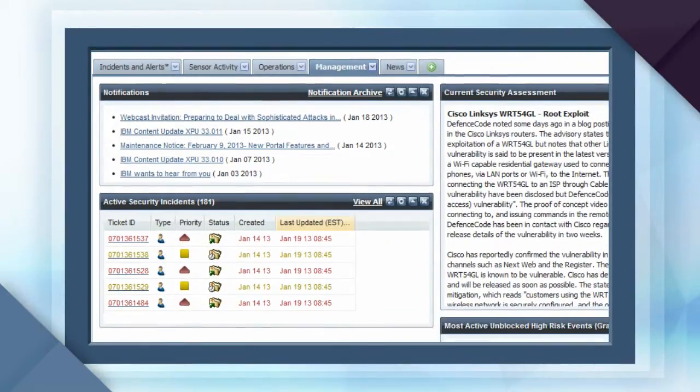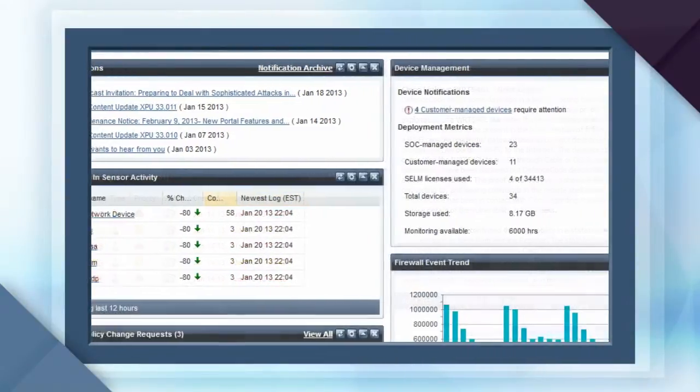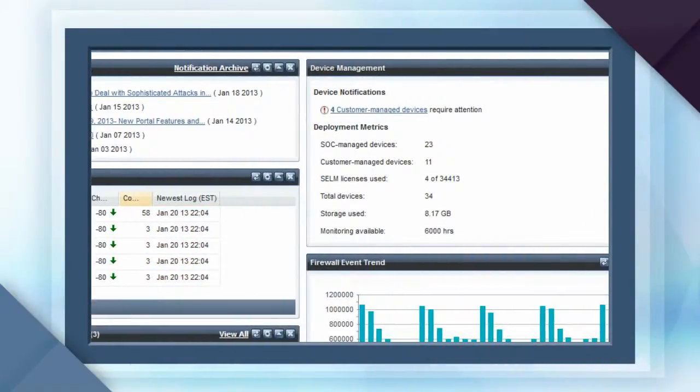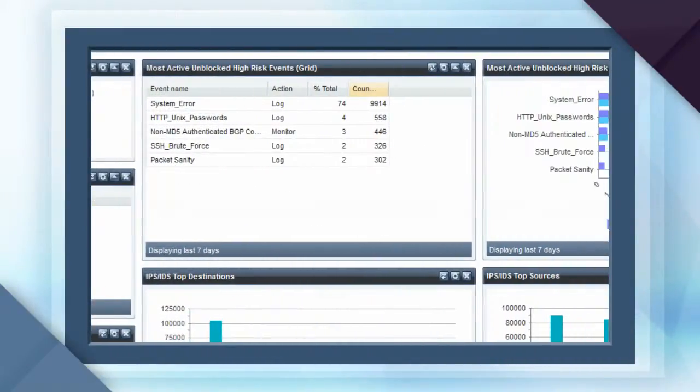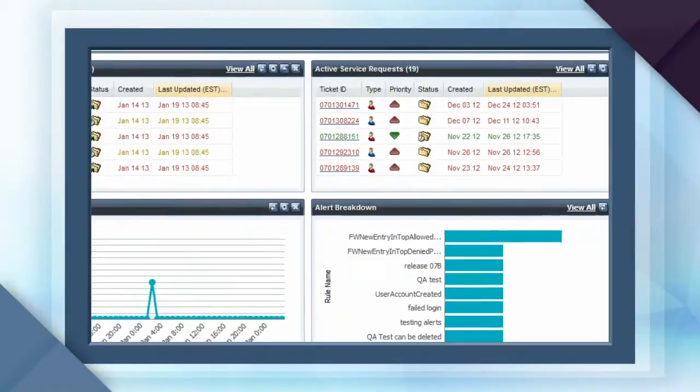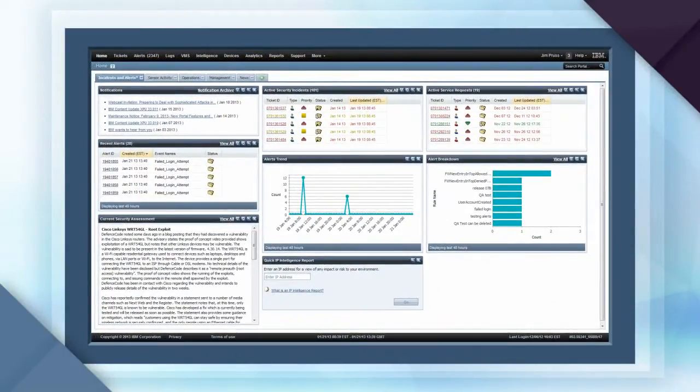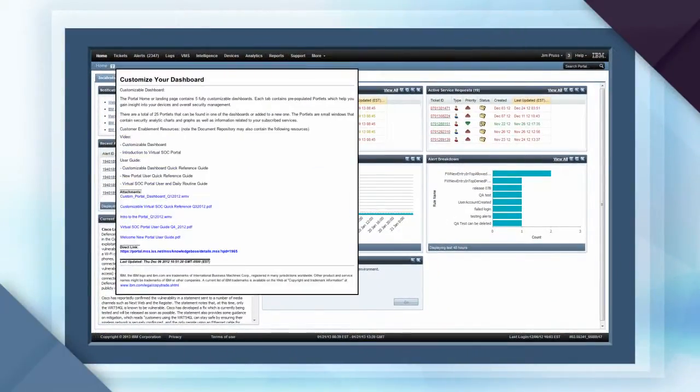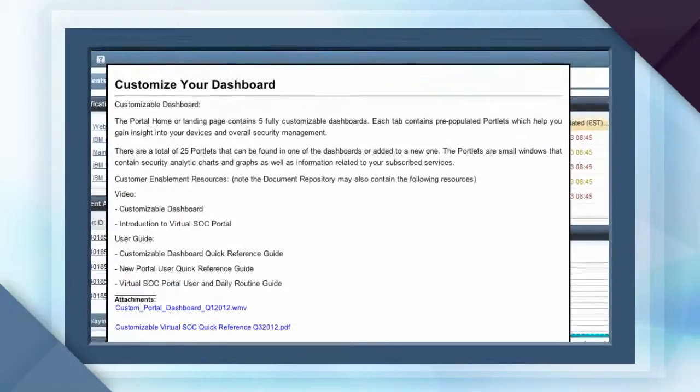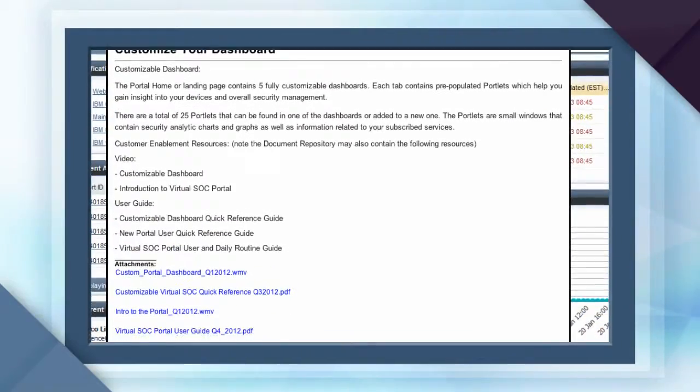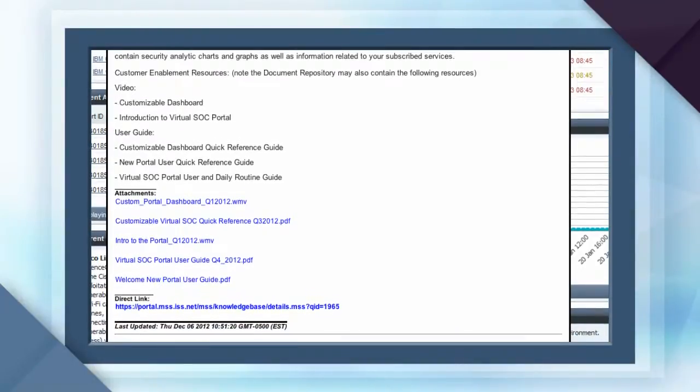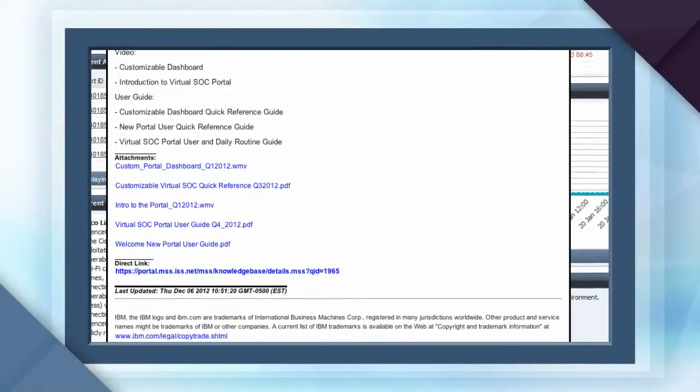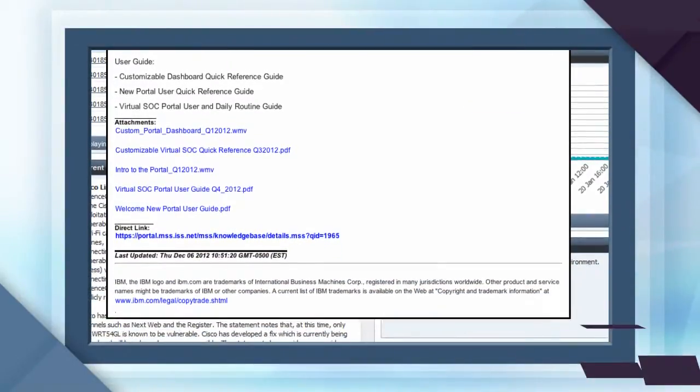Each tab displays real-time data, providing access to the needed security information. And for added support for new users, the tooltip feature offers quick access to videos and documentation on how to best leverage the portal's capabilities.